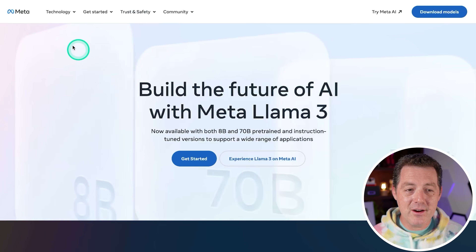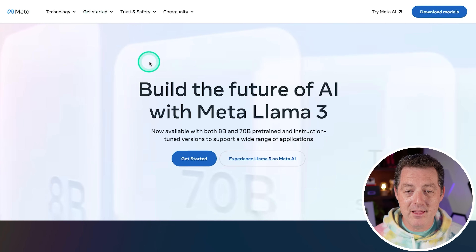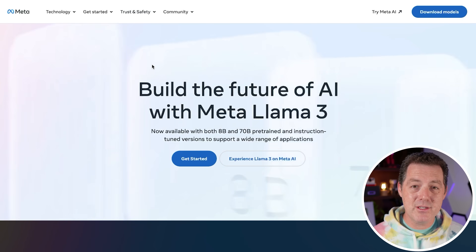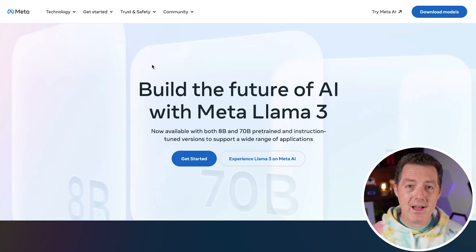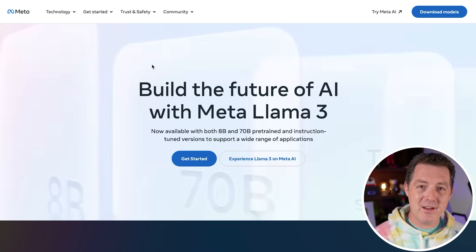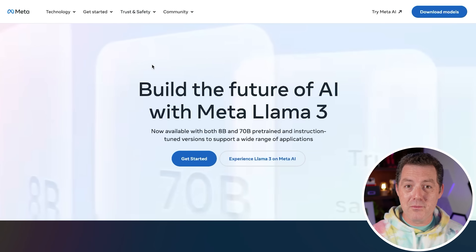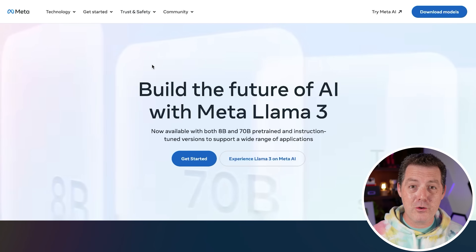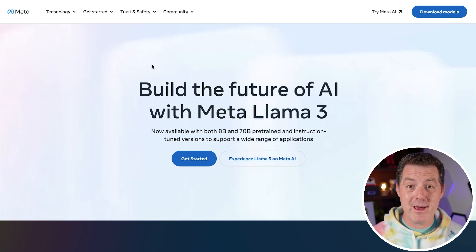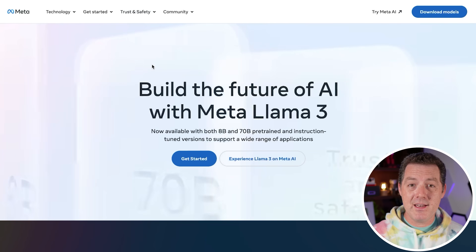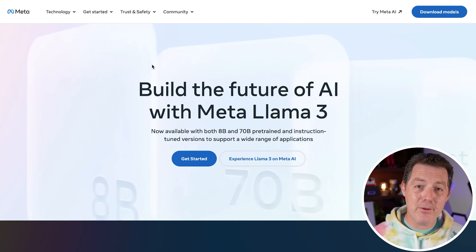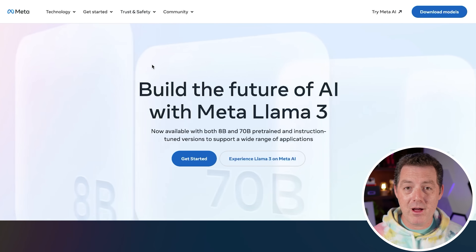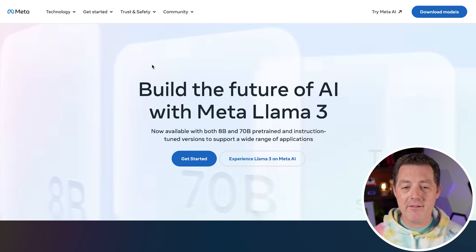Just a few minutes ago, we had the launch of Llama 3 — this is the third version of the Llama series of models out of Meta AI. Taking a step back, the original Llama leak about a year ago was really what set off the entire open source locally run model craze. I am so thankful to Meta and whoever leaked it, because it got an entire new generation of people into artificial intelligence. Then we had Llama 2, which was a huge upgrade from Llama 1, and now today we have Llama 3.